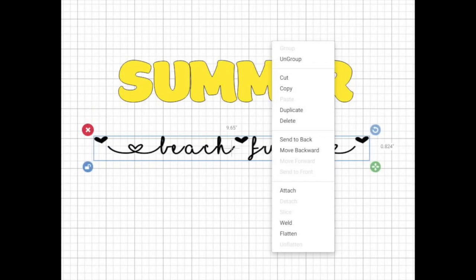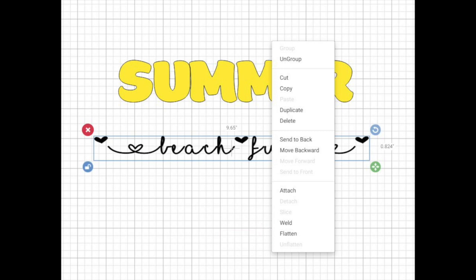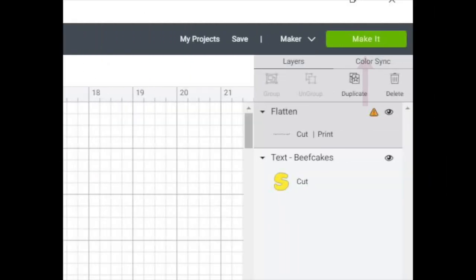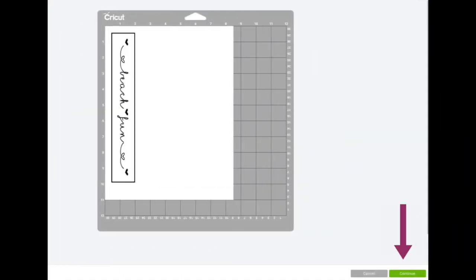Once you've adjusted the space between your letters so that they are touching, you're going to flatten that text. Click make it and next you're going to click continue.